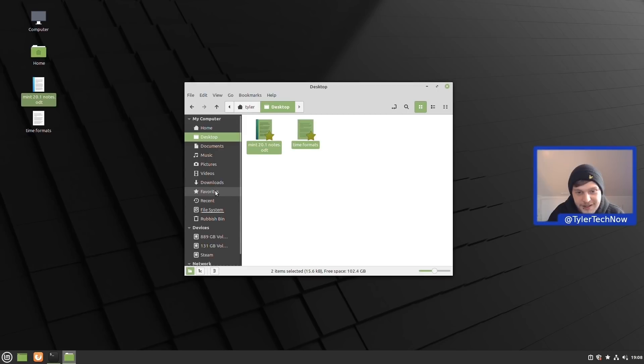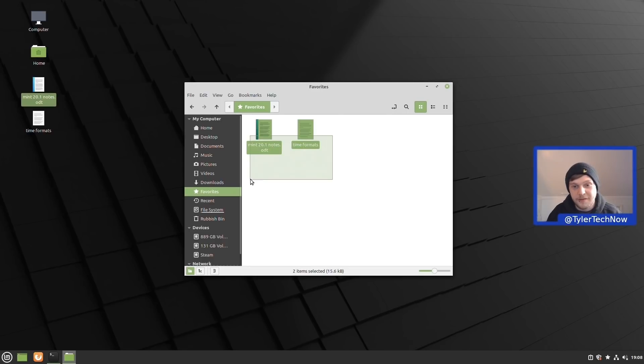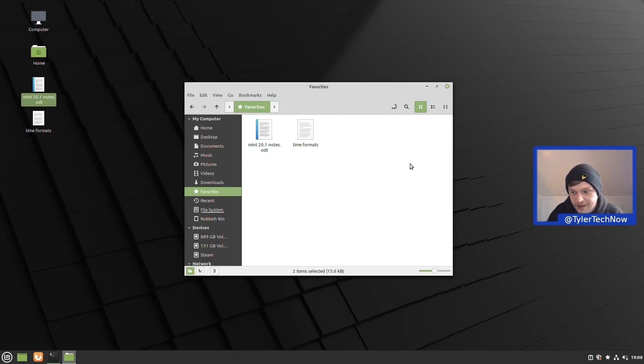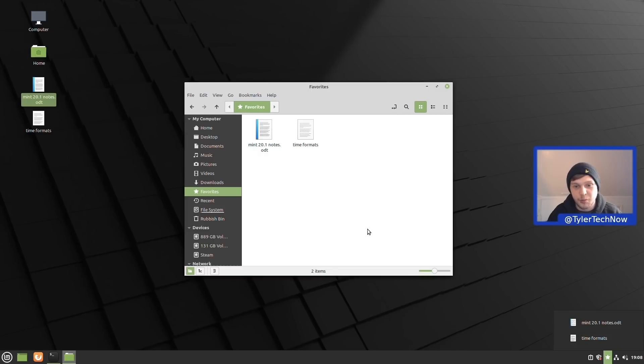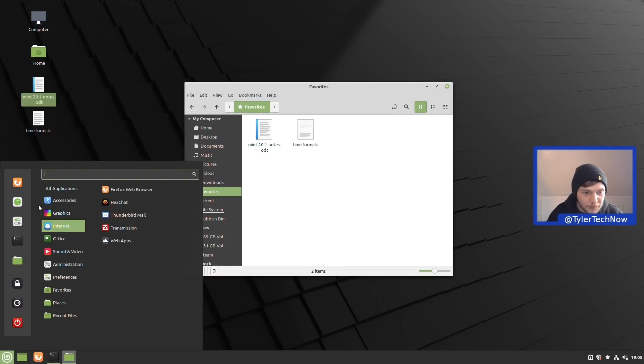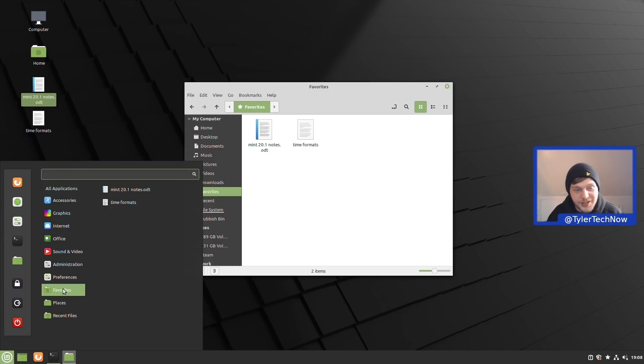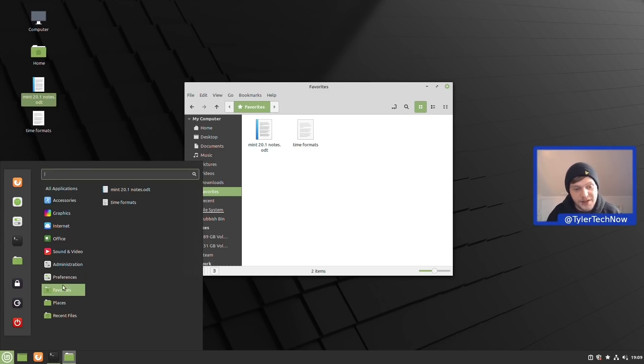As you can see it's now given this new bookmark here under my computer called favorites, and jumping to there will then show you your favorite files that you have just favorited. Now as you can see down at the bottom right it's also given us a star here, and it will also populate this little menu here of all of your favorite files as well. It should also be inside of your application launcher, which it is, as you can see just under preferences we have favorites there as well.